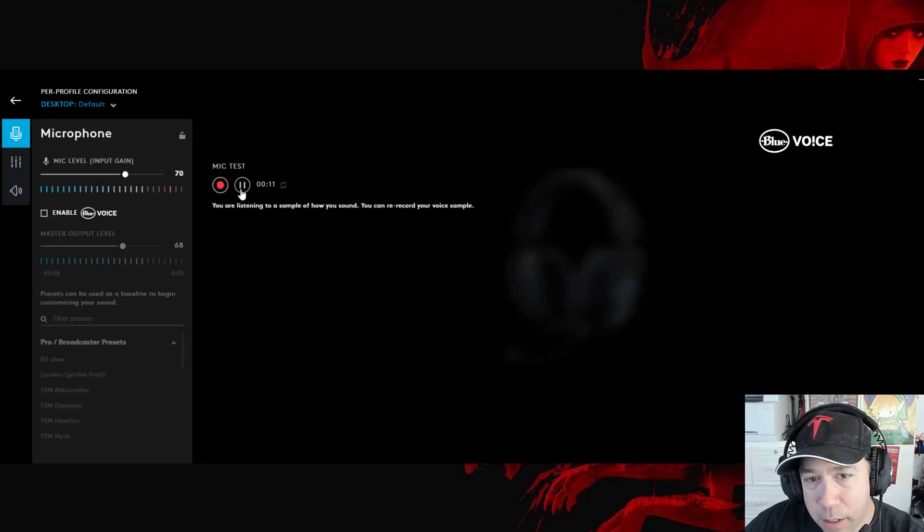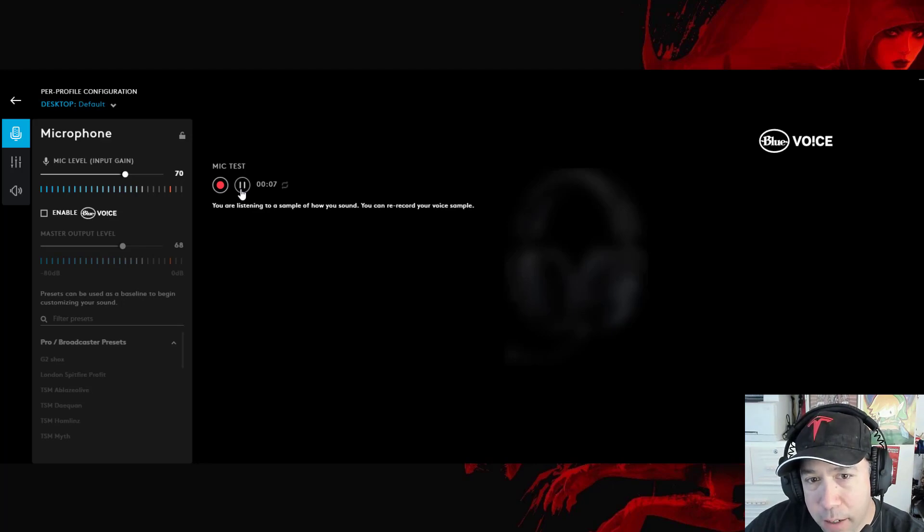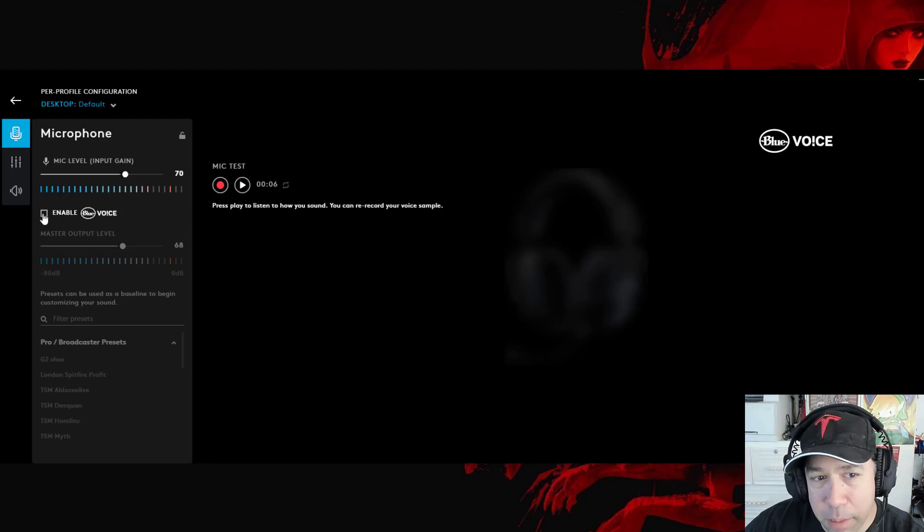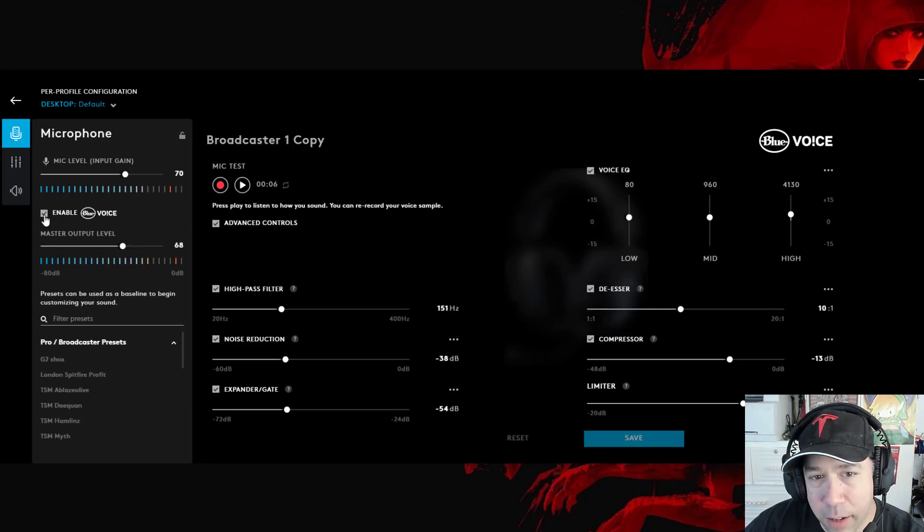And then you could play back your voice test. [Playback audio: And record in real time right here. So this is a test. This is a mic test. This is a mic test with no Blue Voice.] Then you can enable it and see how it sounds.